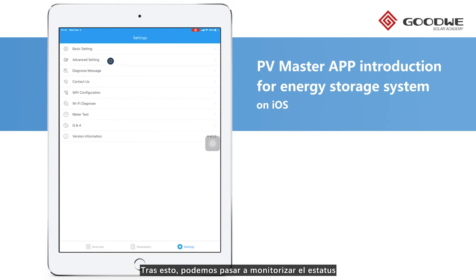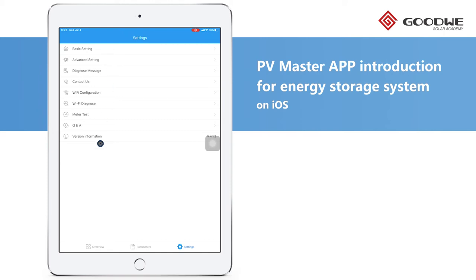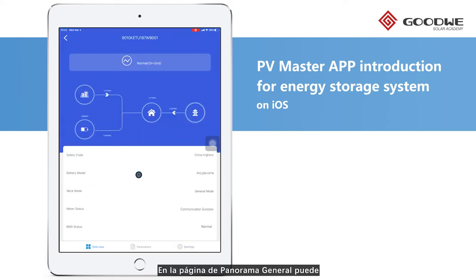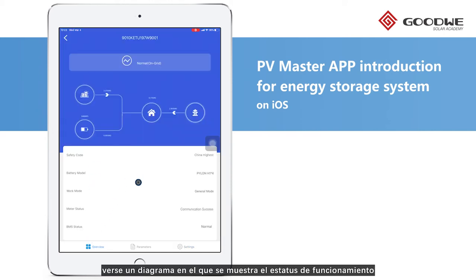After completing the basic settings, we can monitor the status and real-time data locally on PV Master. On the overview page, there is a visual diagram showing the operation status and the basic settings we've configured.